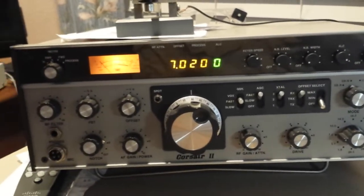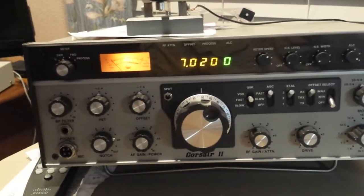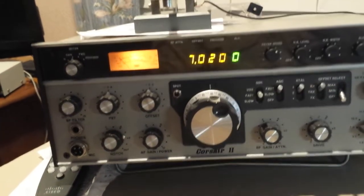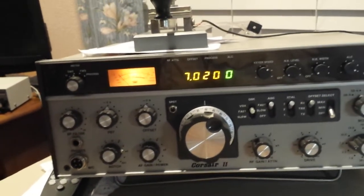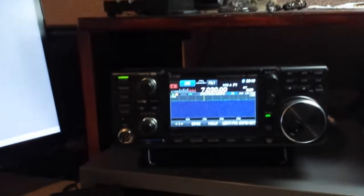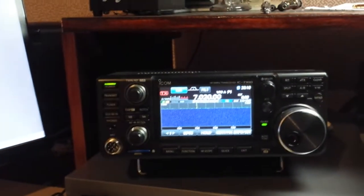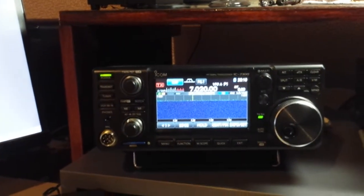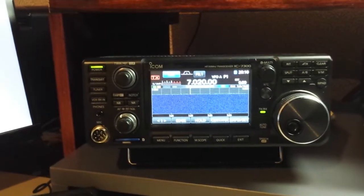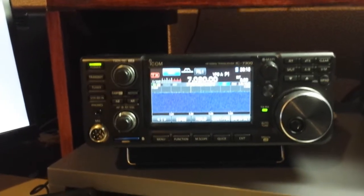This is a mid-1980s Tintec Corsair II. We have the antenna disconnected. This is the new IC7300 and also the antenna is disconnected from it.